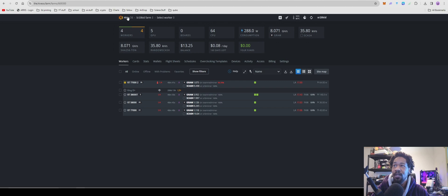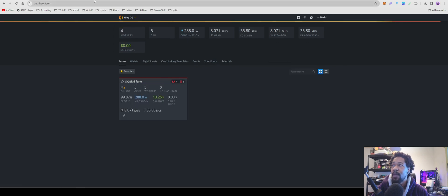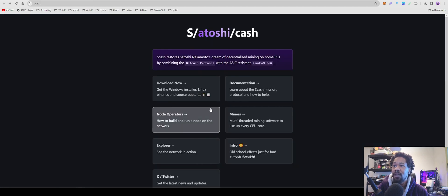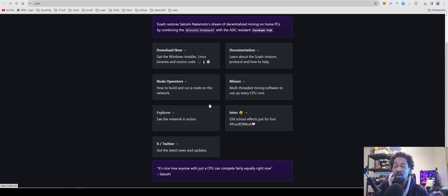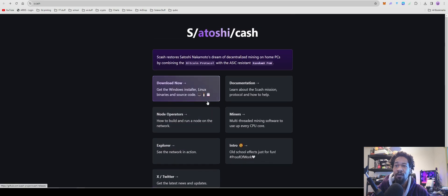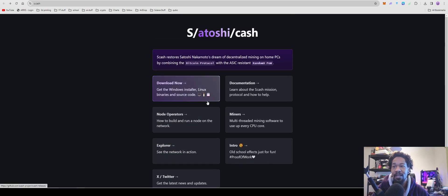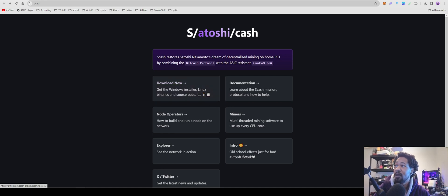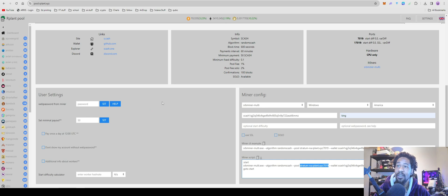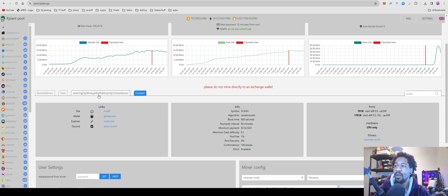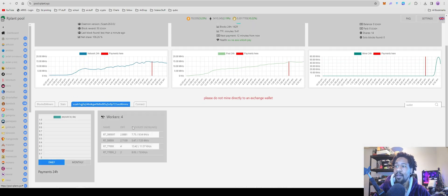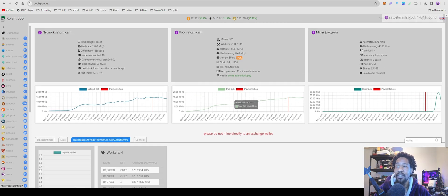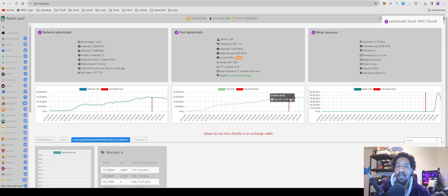So that's how to set up this Satoshi Cache or S/Cache. Hopefully it pops off. Go ahead, like and subscribe if you like these videos relatively early before anyone else gets them and before everyone else hops on it, because I guarantee you here in a couple days this 15 megahash is going to be a lot higher than 15.